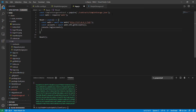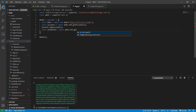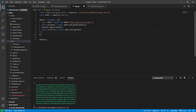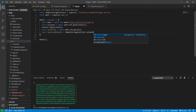Next we can write: const networkId equal to await web3.eth.net.getId(). It's a similar function — it will be stored in networkId. Then we get the deployed contract: let deployedNetwork equal to simpleStorageContract.networks[networkId].